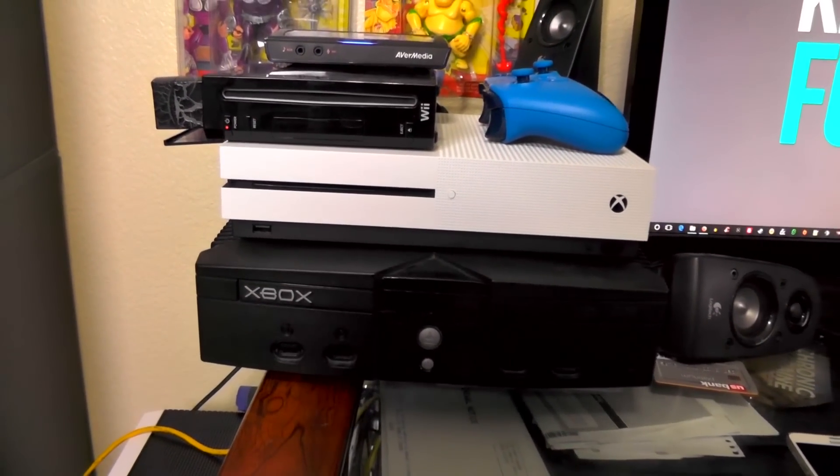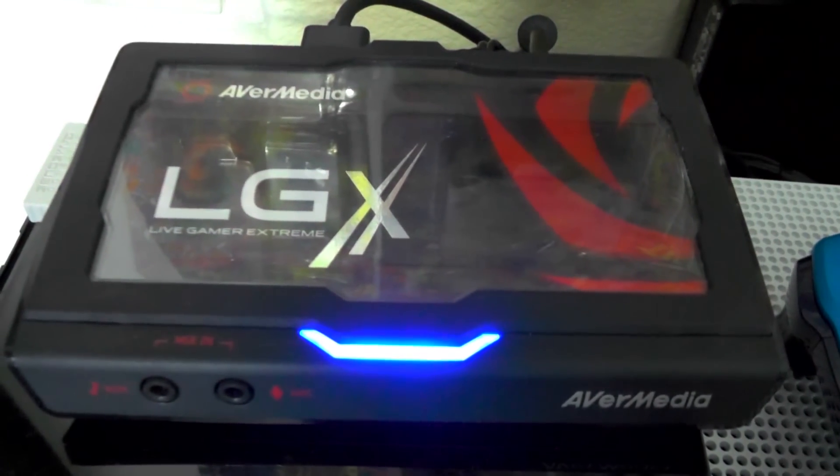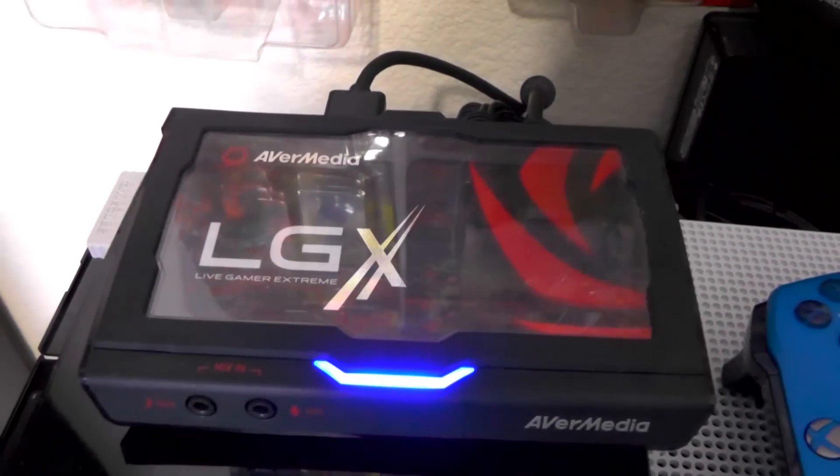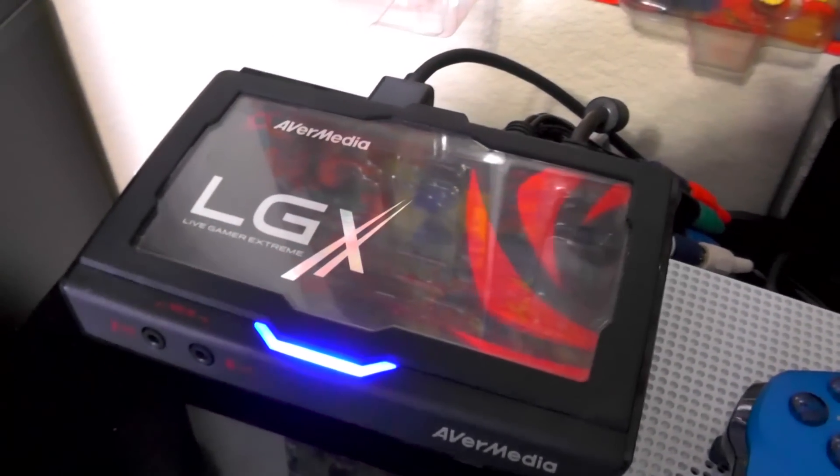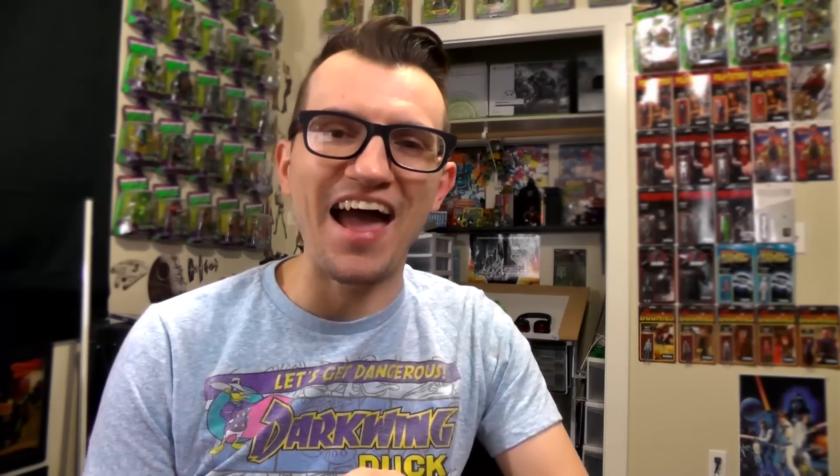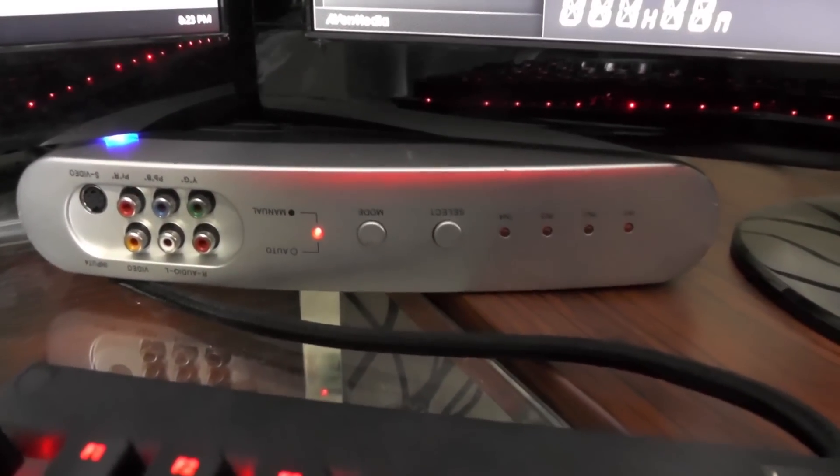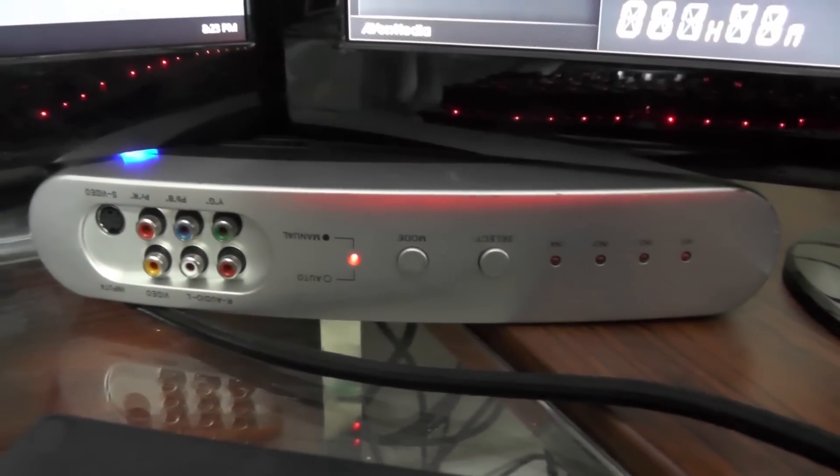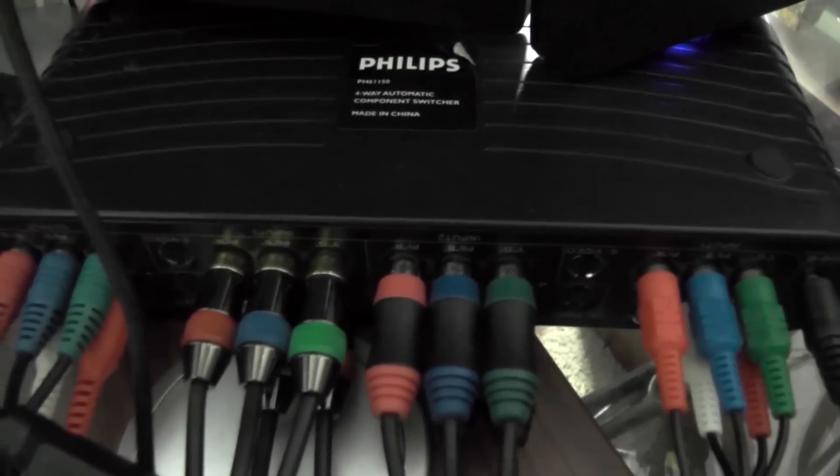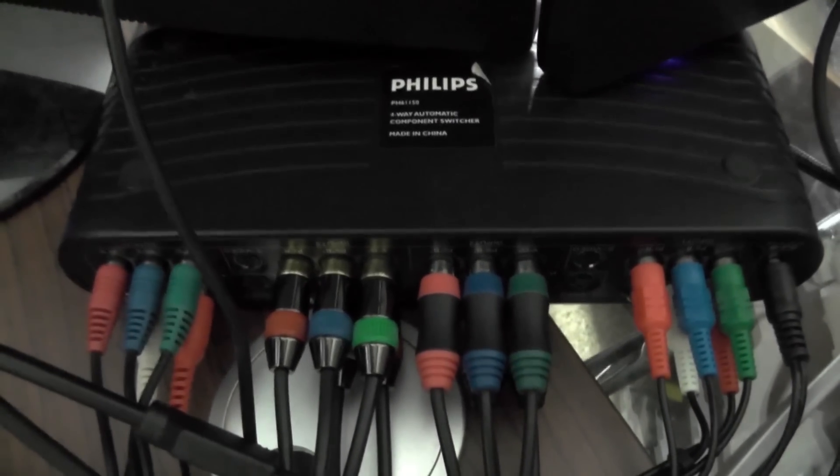So I have this recording device, which I've talked about before. It's the AverMedia Live Gamer Extreme. And I have my HDMI consoles and my component consoles all hooked up to that. And that device is USB 3.0, so I'm able to stream all of my games right to my computer without any lag.